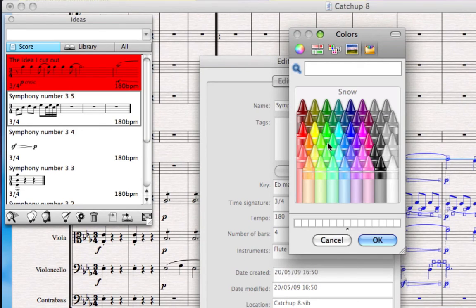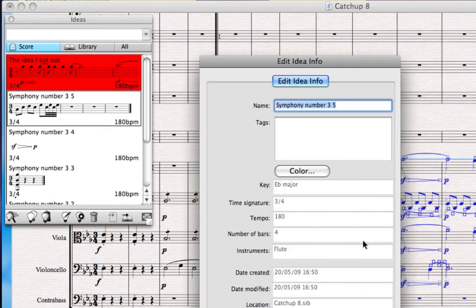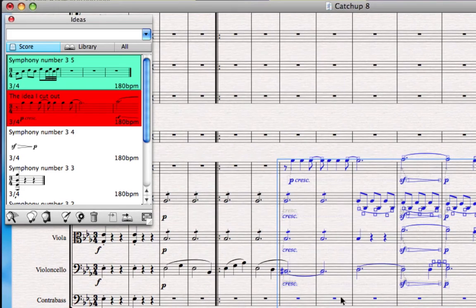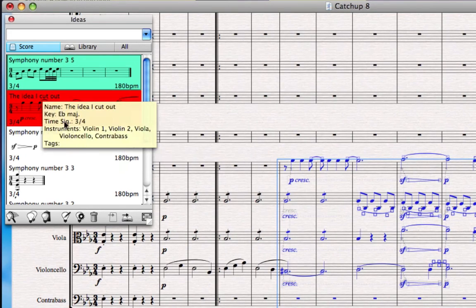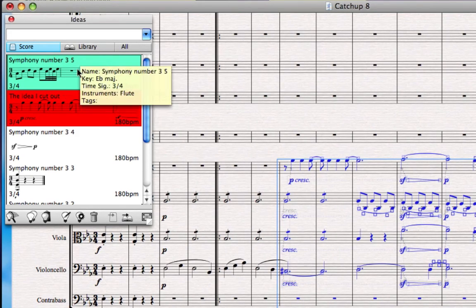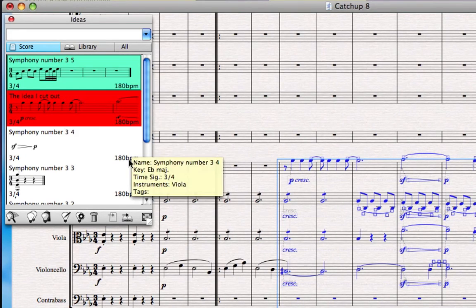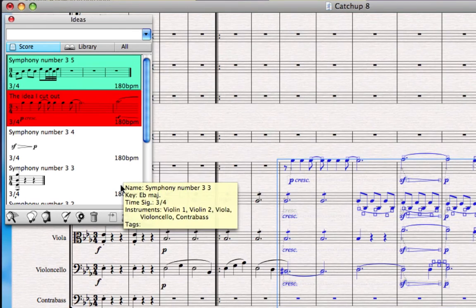Let's give another idea a color, perhaps something a little bit more subtle this time. There we go. And so you can color code and tag and name your ideas and search them later on.